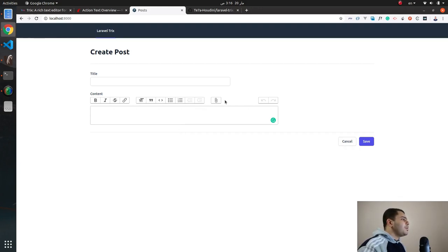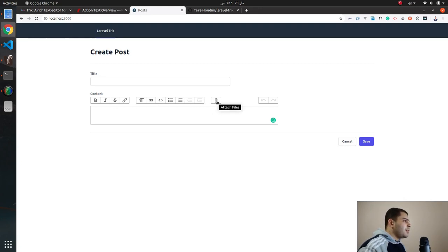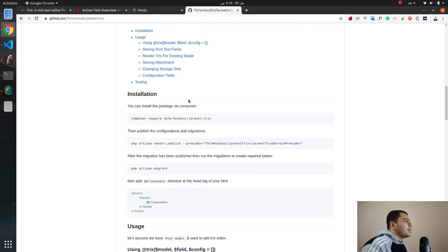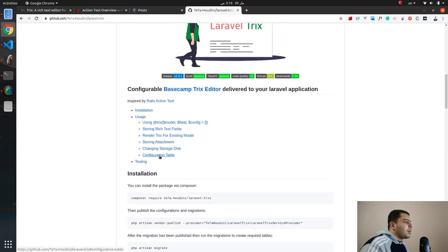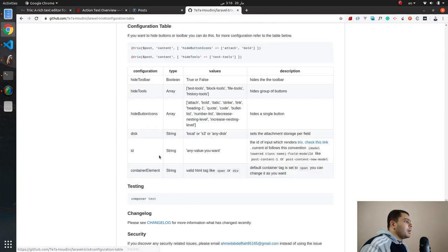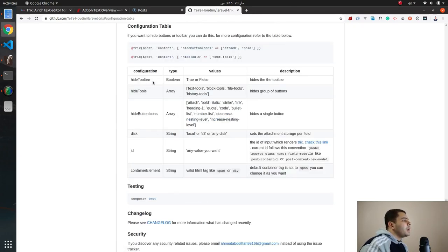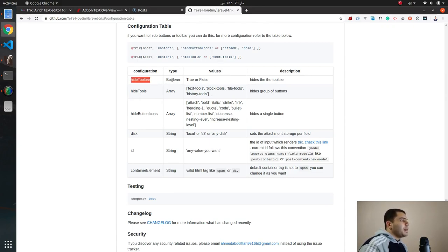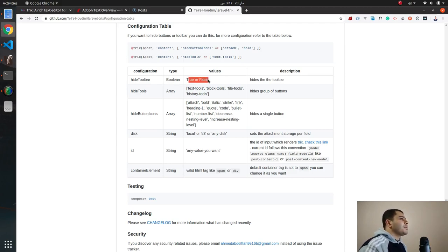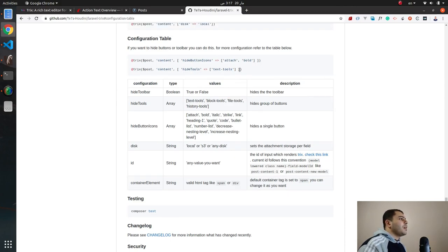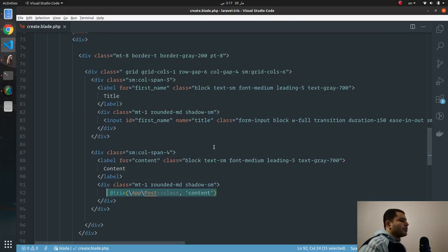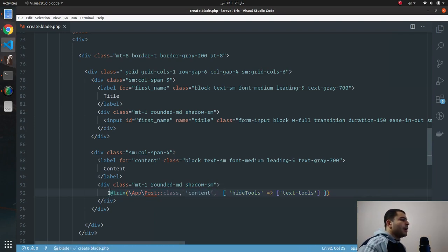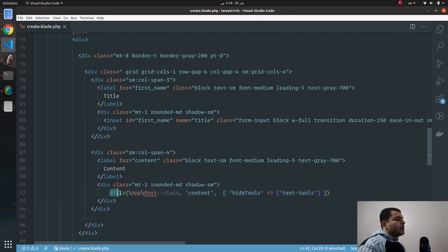So let's try to modify the toolbar as I don't like this attachment file here. What I will do is head to the package and then you will see a configuration table section. Here you can see the different configuration where you can modify the toolbars, the buttons, whatever configuration you need. You will see here the configuration name and what type it accepts and the values that it accepts. And here I want to remove the file tools, so let's take this, copy which is the configuration, and then let's paste it here.